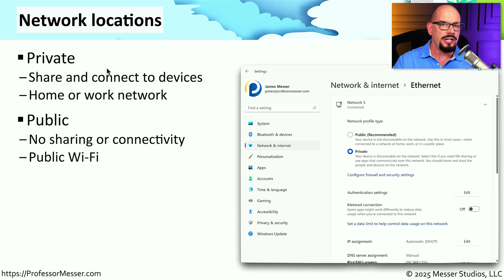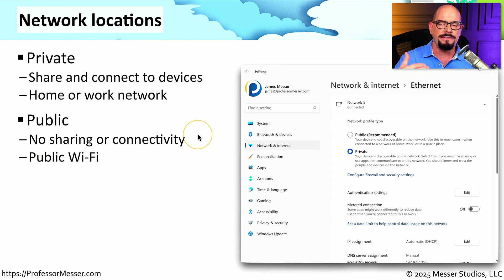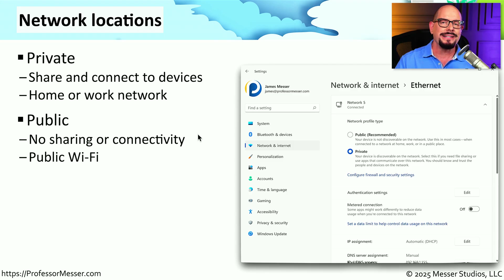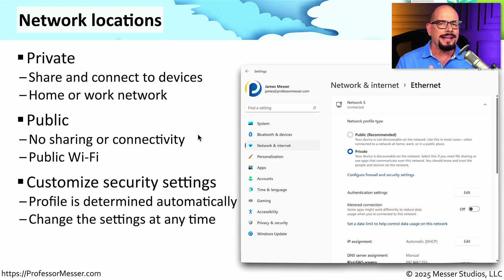If you're out at a coffee shop, a hotel, or somewhere with an open Wi-Fi connection, then you would define that as a public network. The default configuration for a public connection means we will not provide any file sharing, and you won't allow any inbound connectivity to your computer — this provides the highest level of security inside of Windows. But you can customize all of these settings to provide more or less security on either network profile, and you might find additional network profiles on your computer for even more granular control of security.